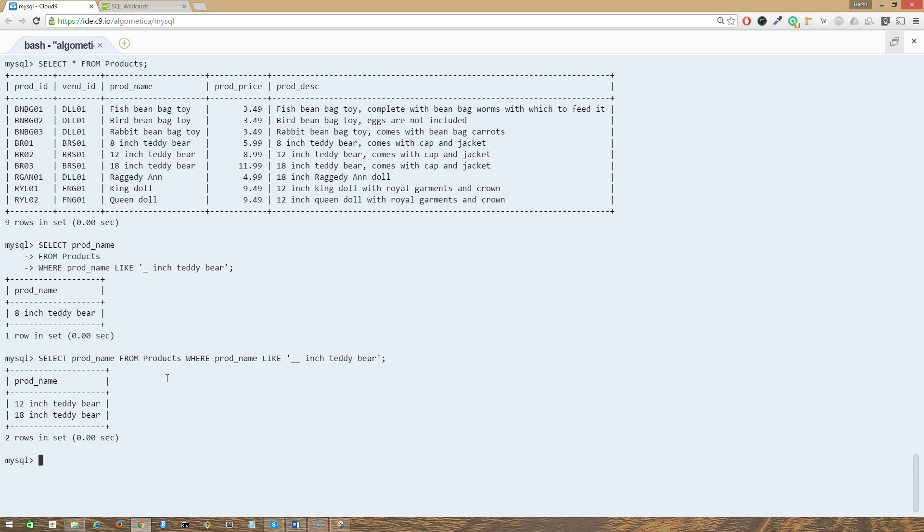Awesome. So as you can see, now we can see these two outputs as well, 12 inch and the 18 inch. But now we cannot see the eight inch, because eight inch was a single character and these two are double characters.